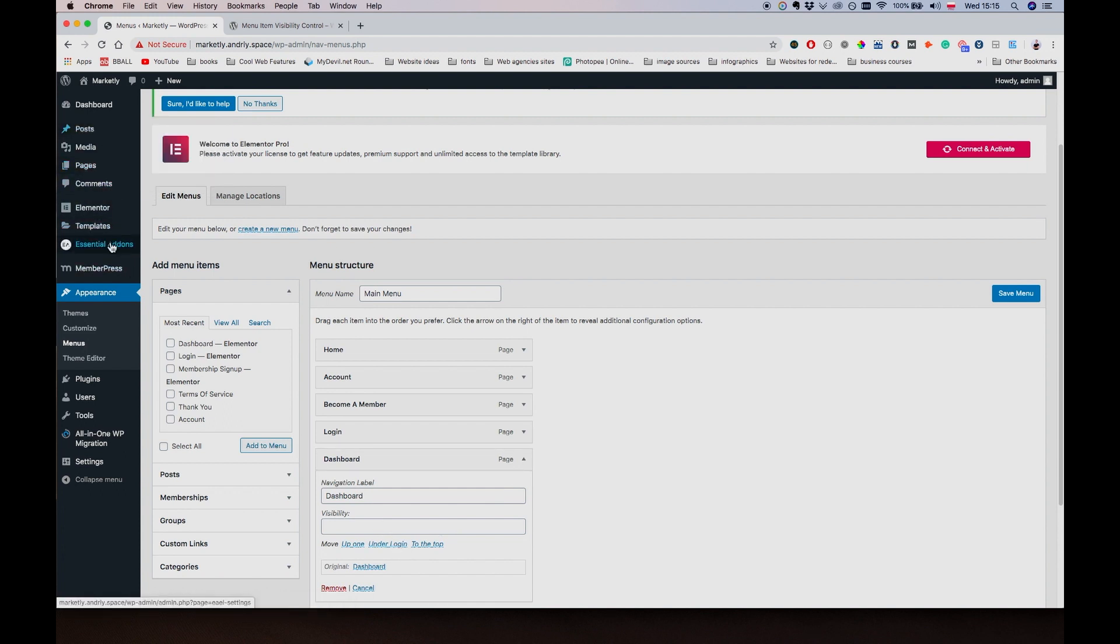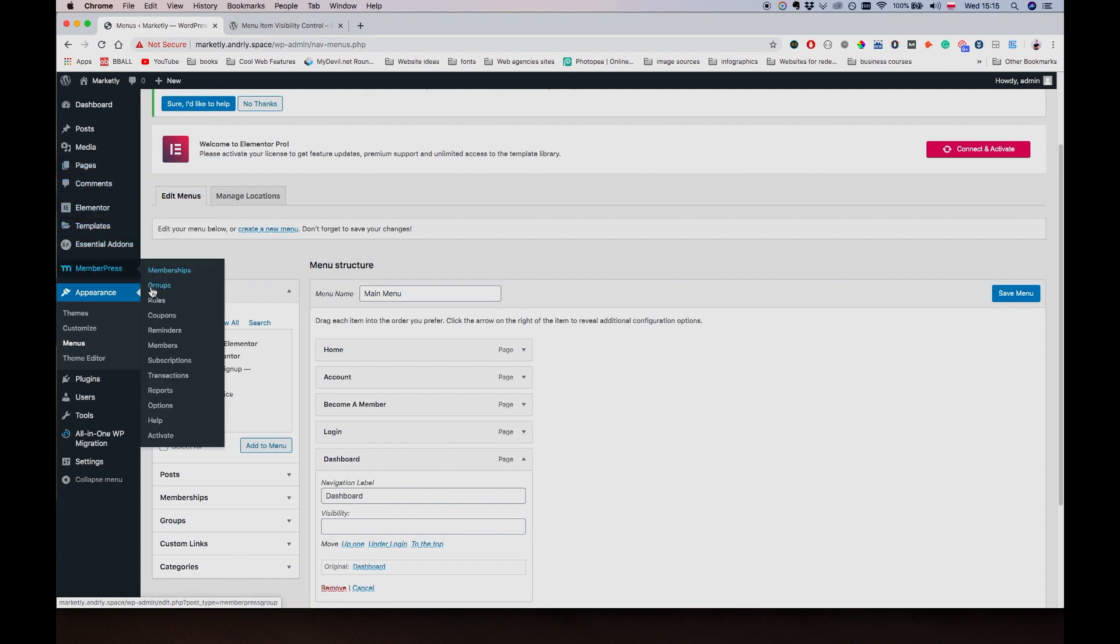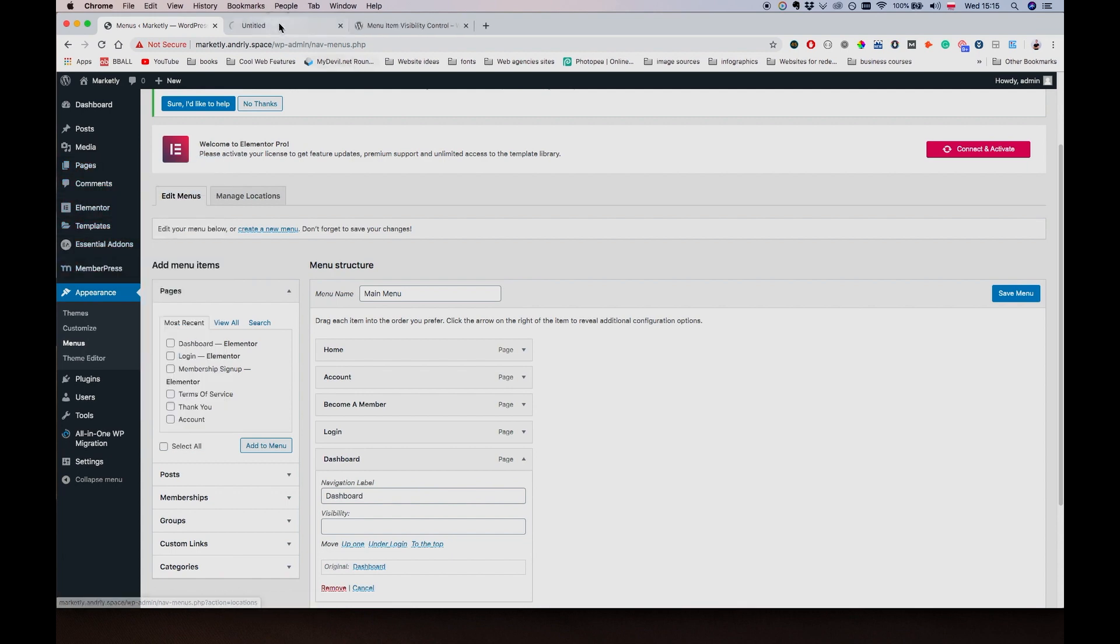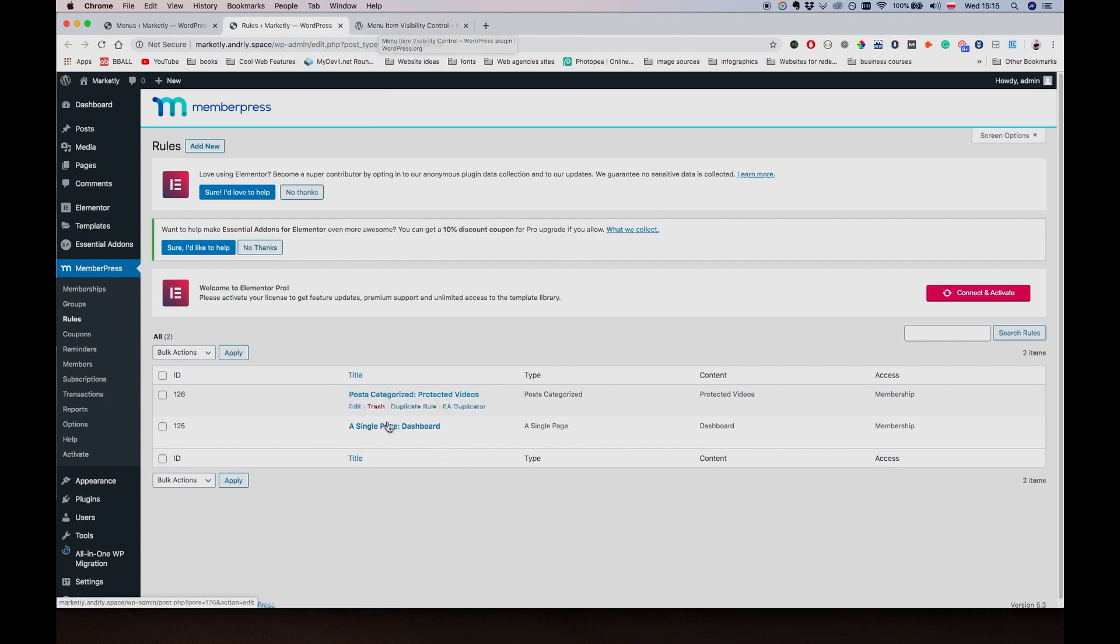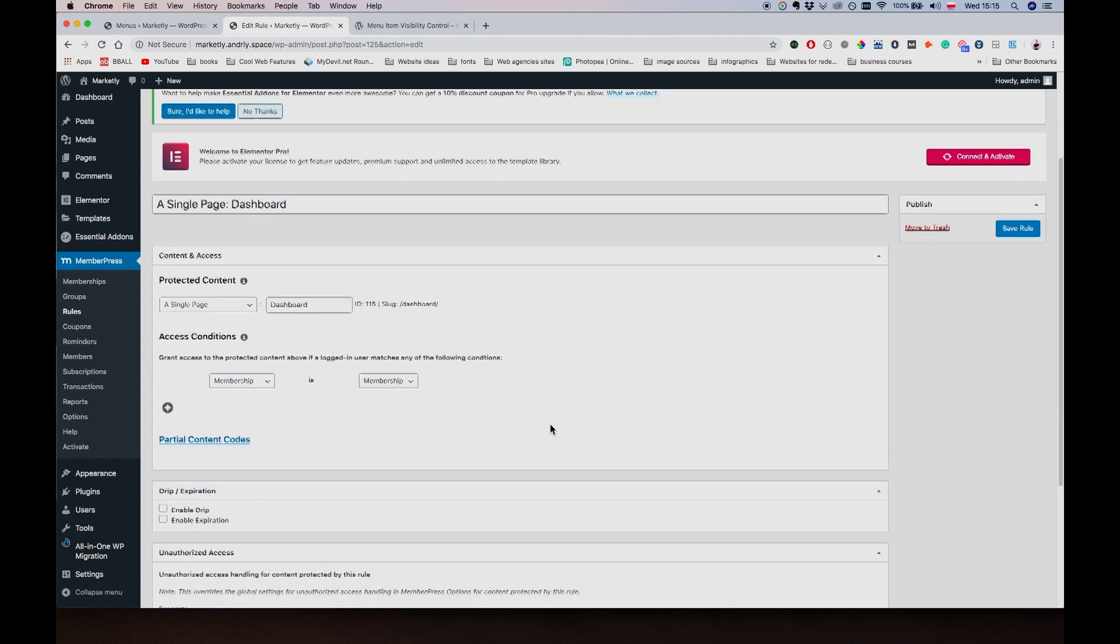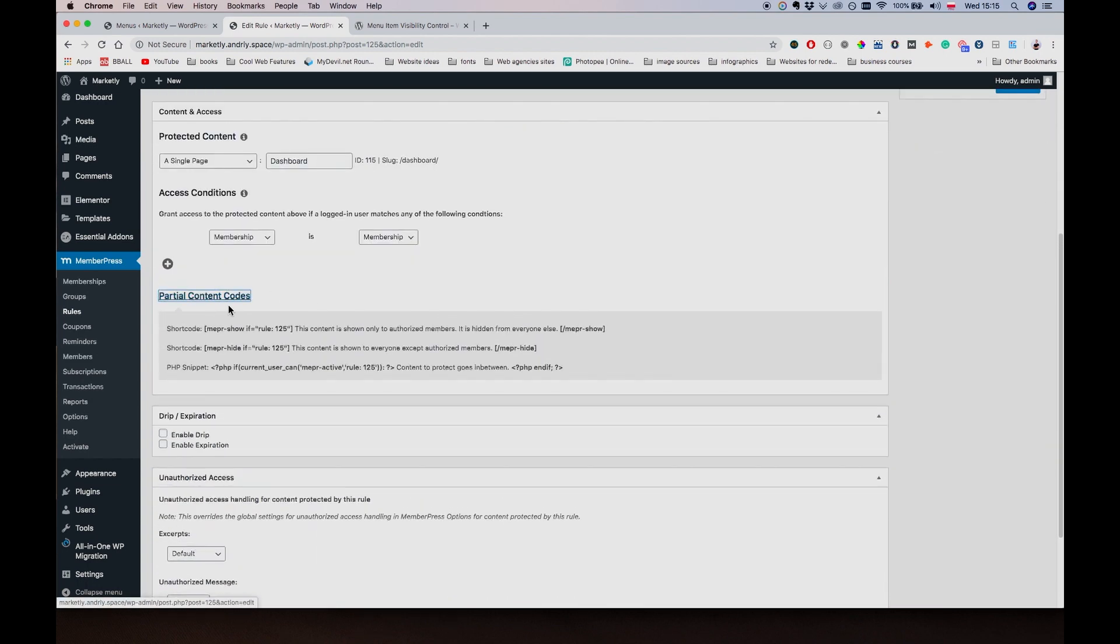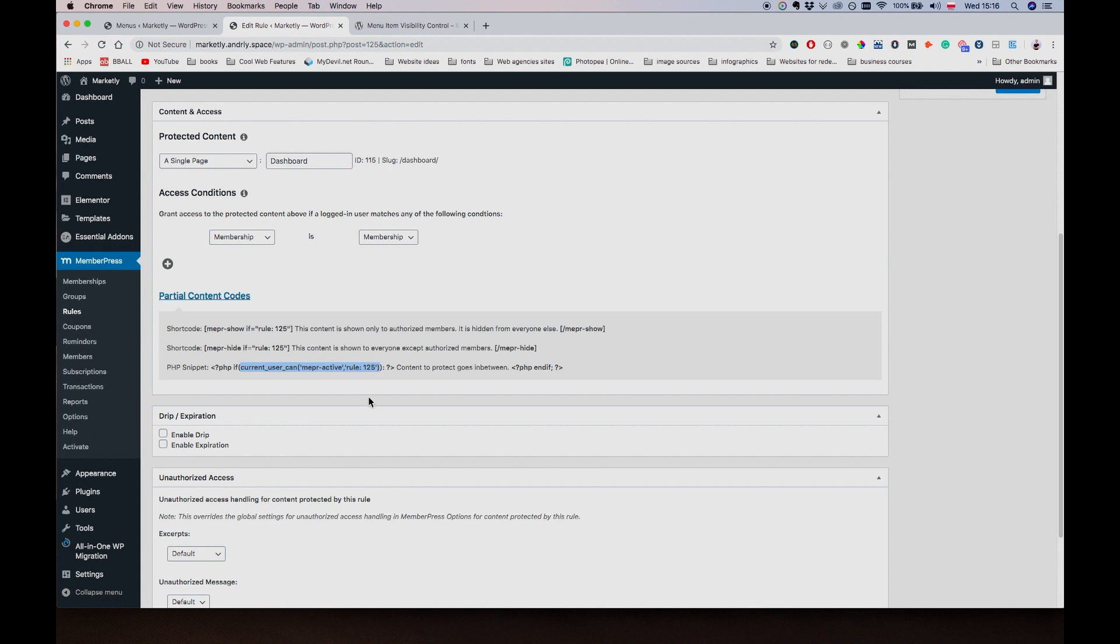And for the Dashboard page we're going to make things a little bit differently. If I go to MemberPress Rules, I can use the same rule that we're using here to determine whether the user can use the dashboard or not. I'm just going to copy this piece of content and paste it. So this is a function that MemberPress provides - it checks if user is allowed to access a particular piece of content on the website, in this case the dashboard page.